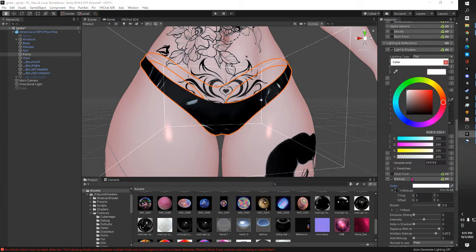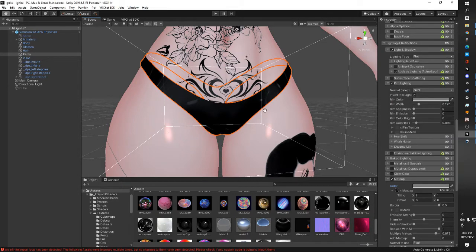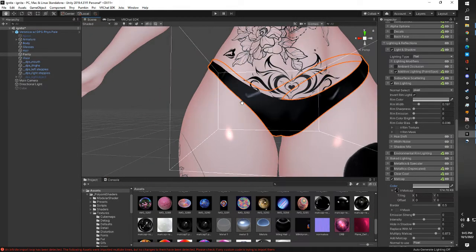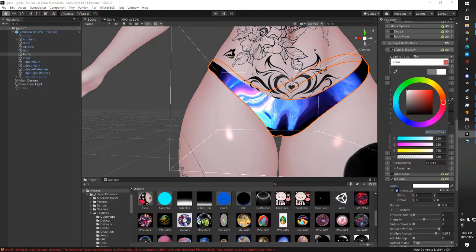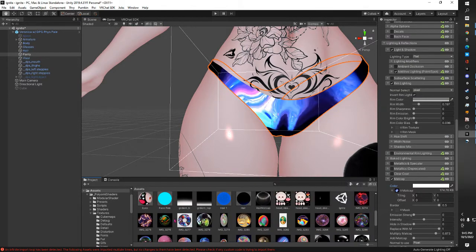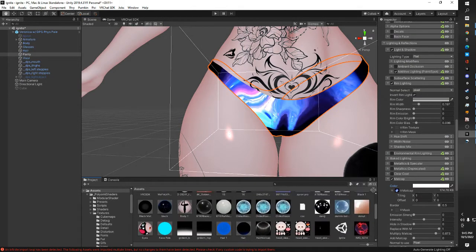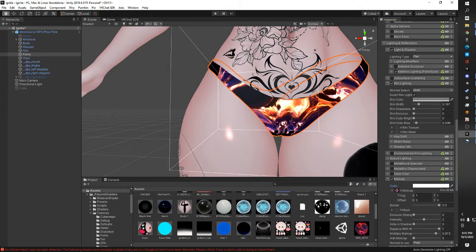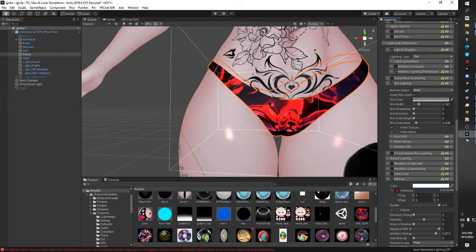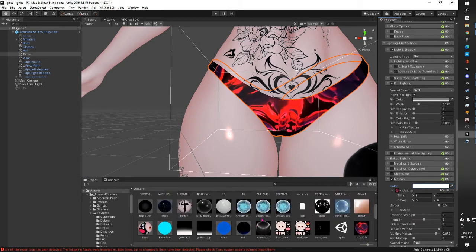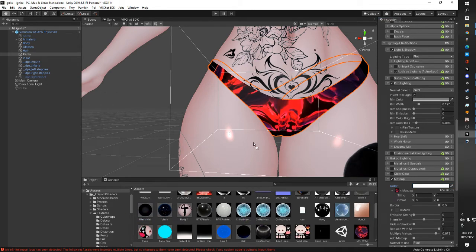If you don't like the bright white and the shiny part, all you have to do is lower it down to the grays and it's less shiny. You can do this with literally any mat cap and have a lot of fun. Very simple, very quick, very easy.